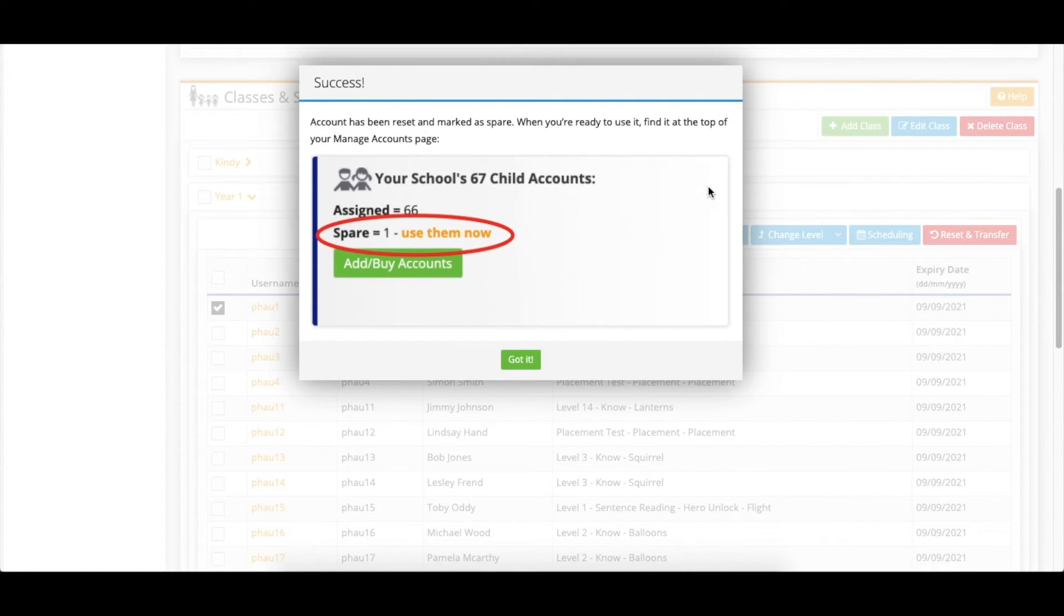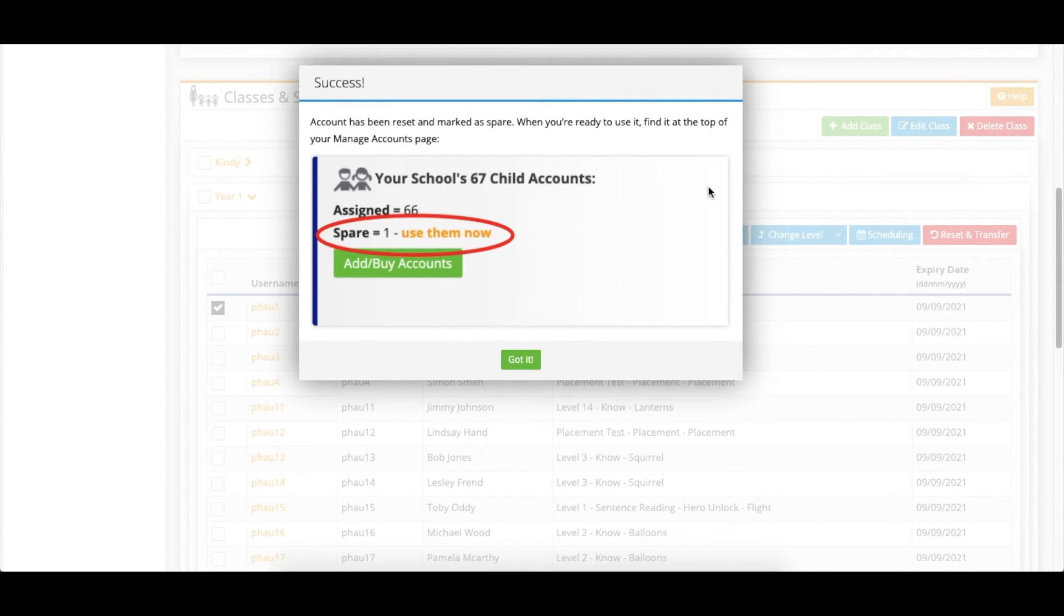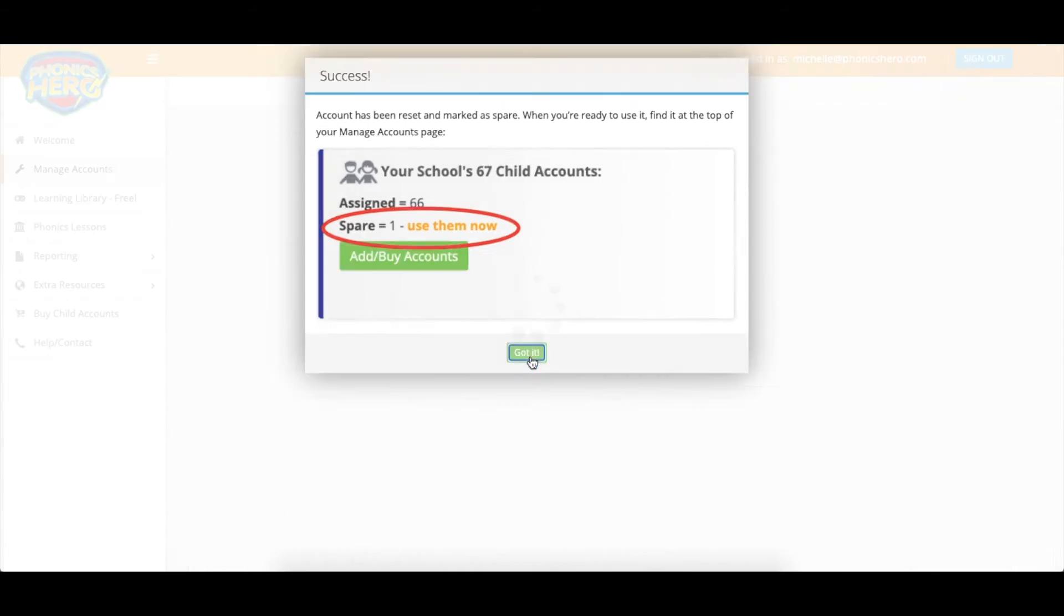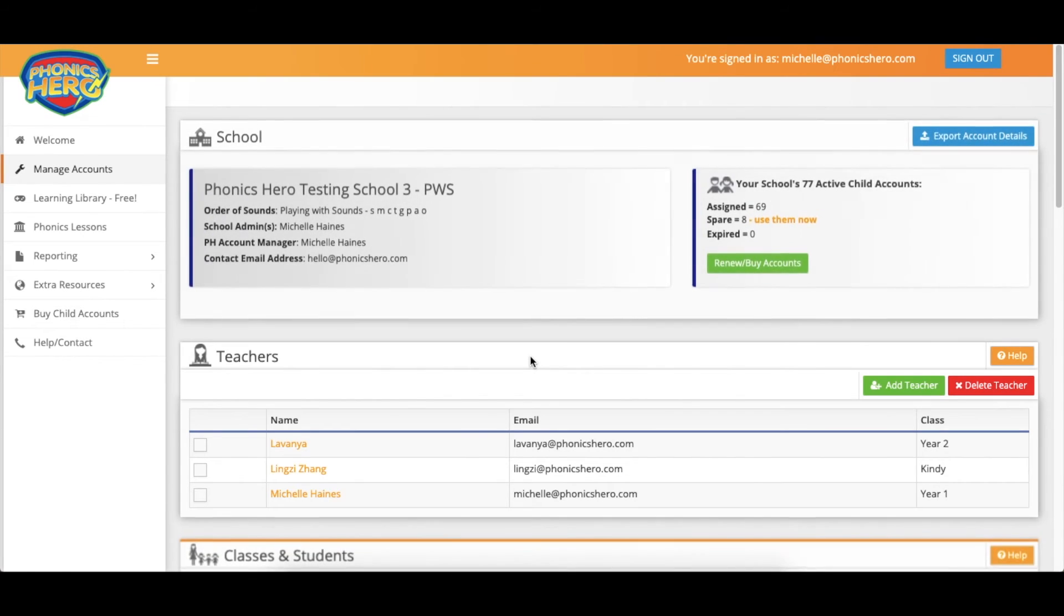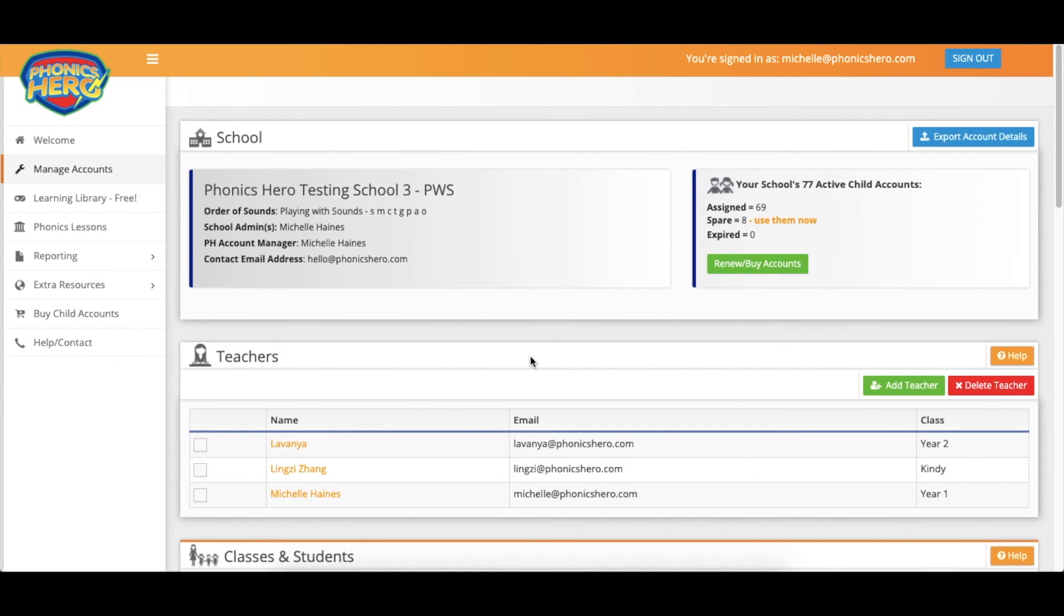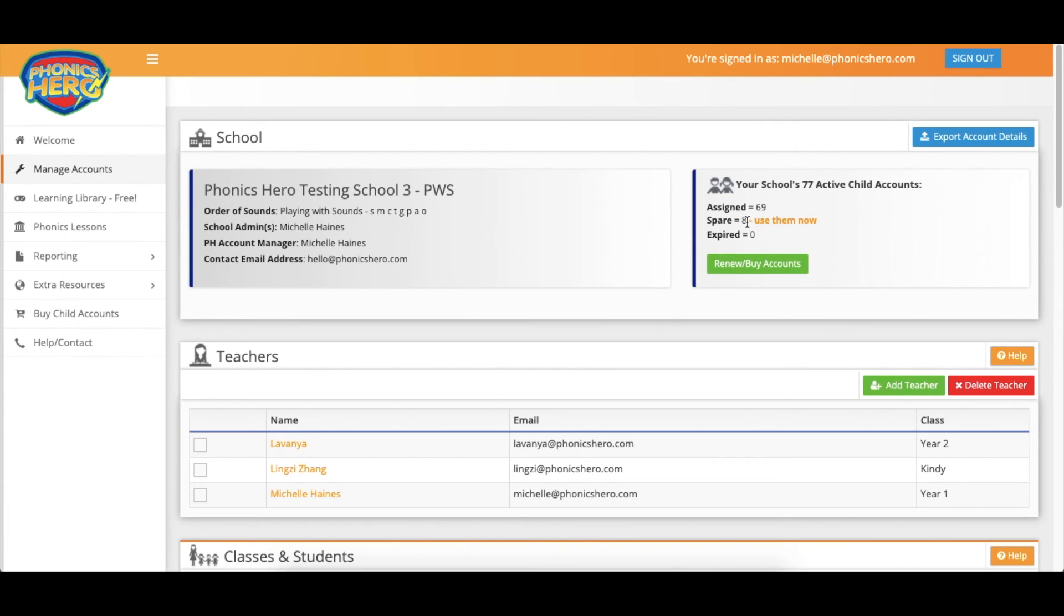Once the reset is complete you'll see a success message and also some information on how you can use that spare account when you are ready. Click got it and when the page refreshes you'll see that that child is no longer listed in your classes and students list below but you will have an extra spare account up here ready to go ahead and use it when you have a new child join.